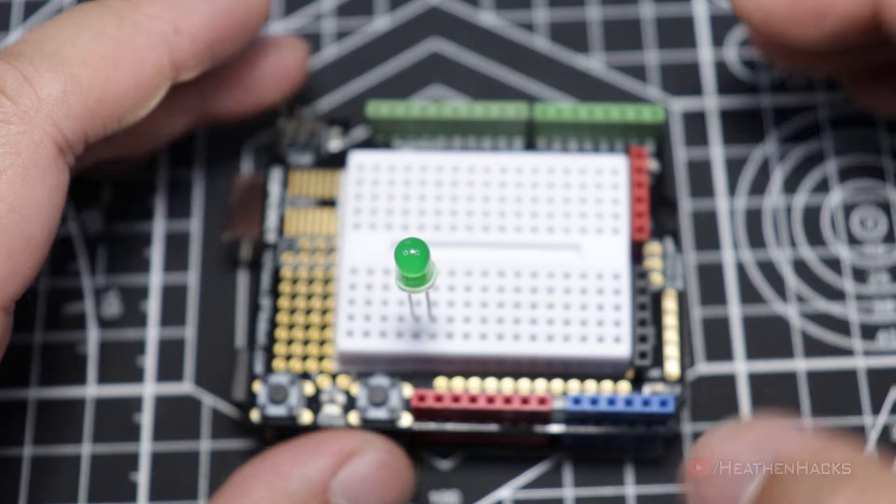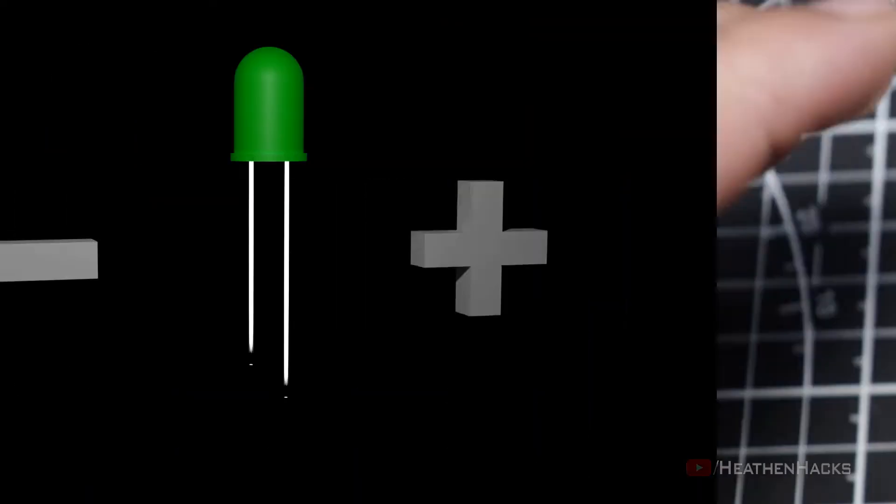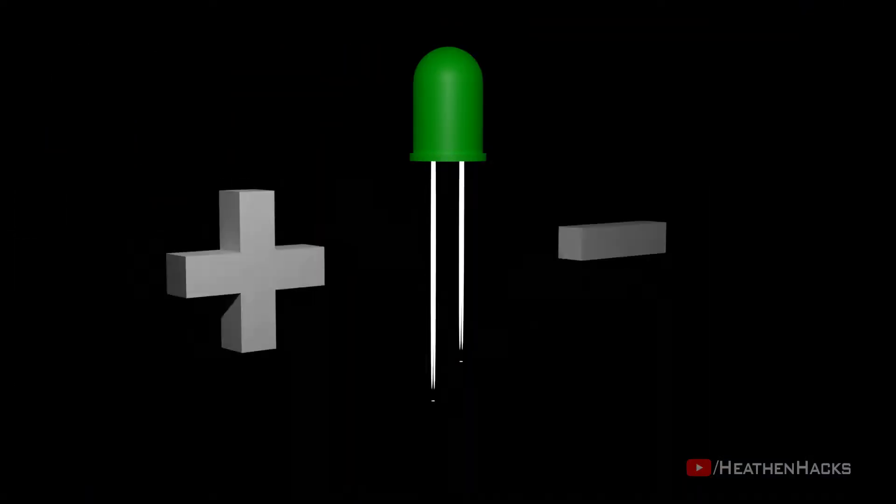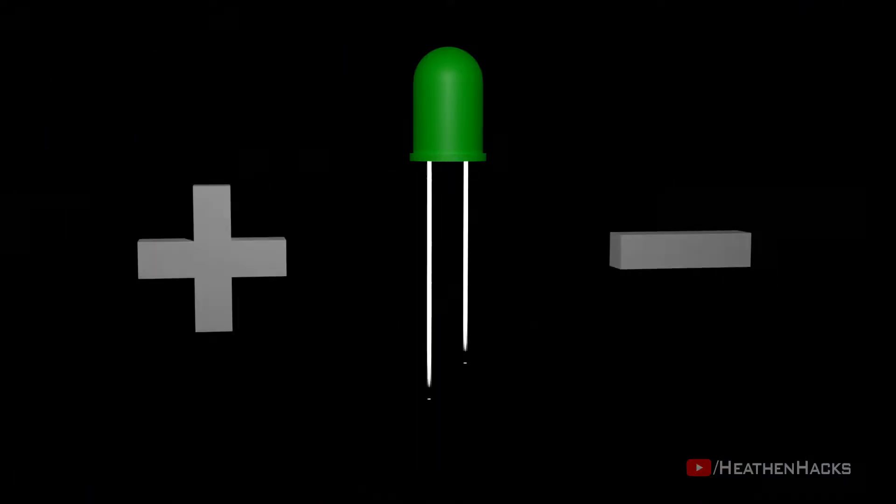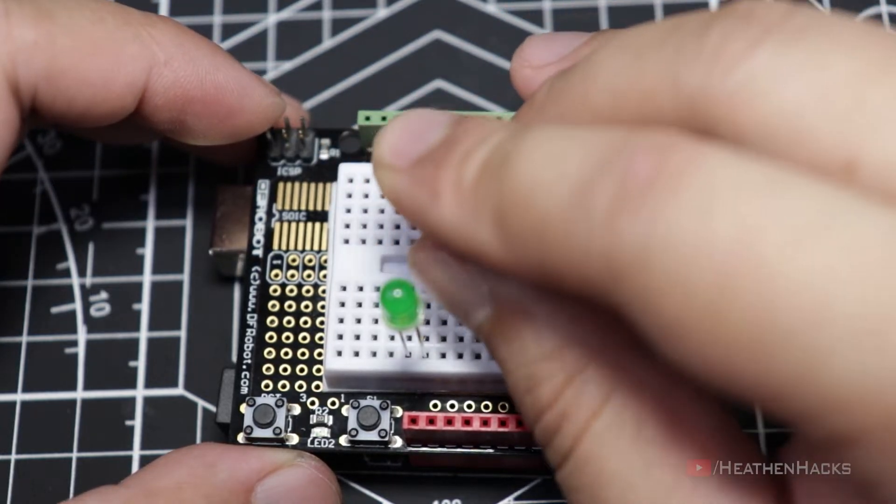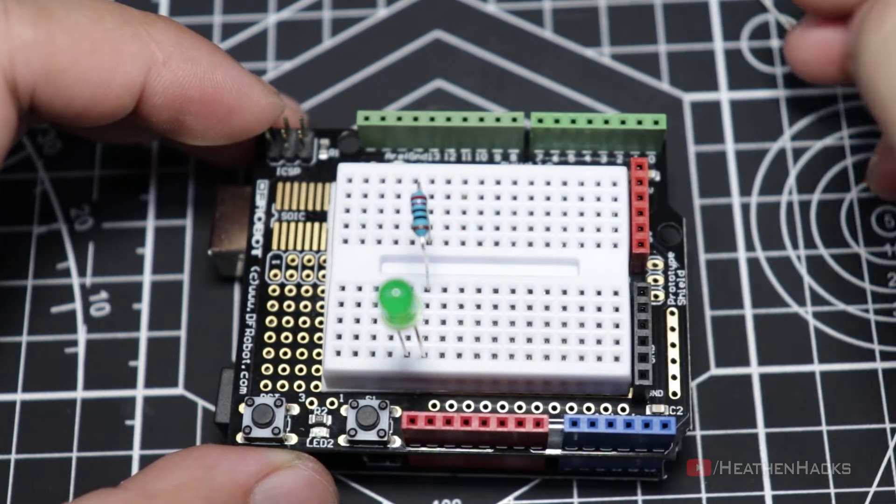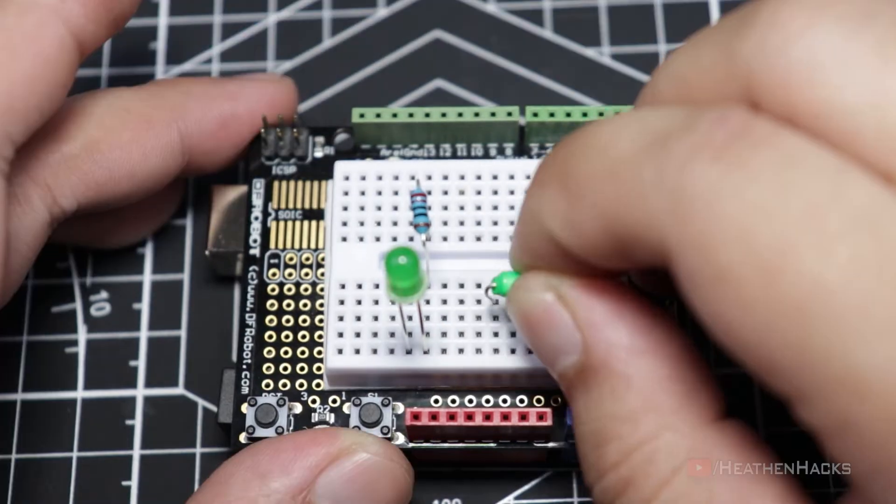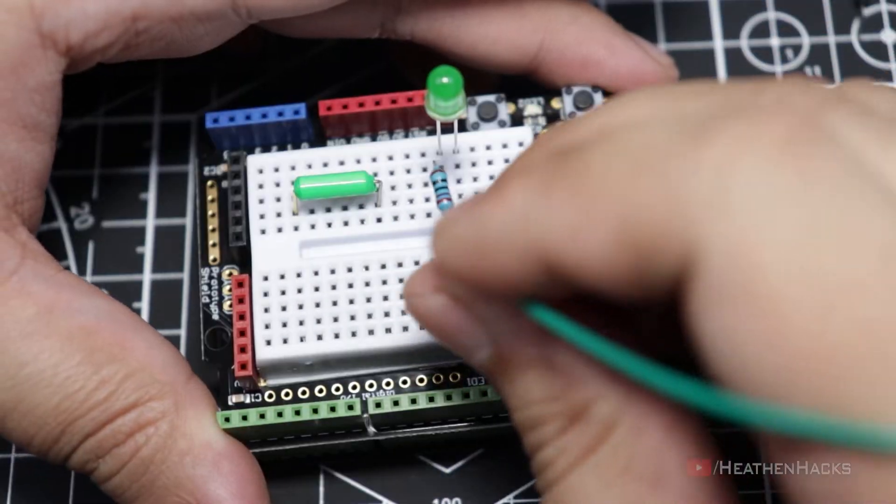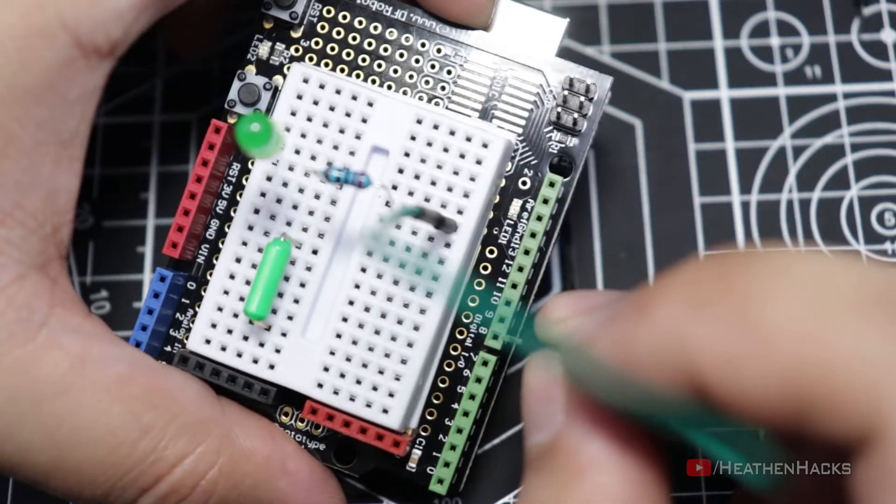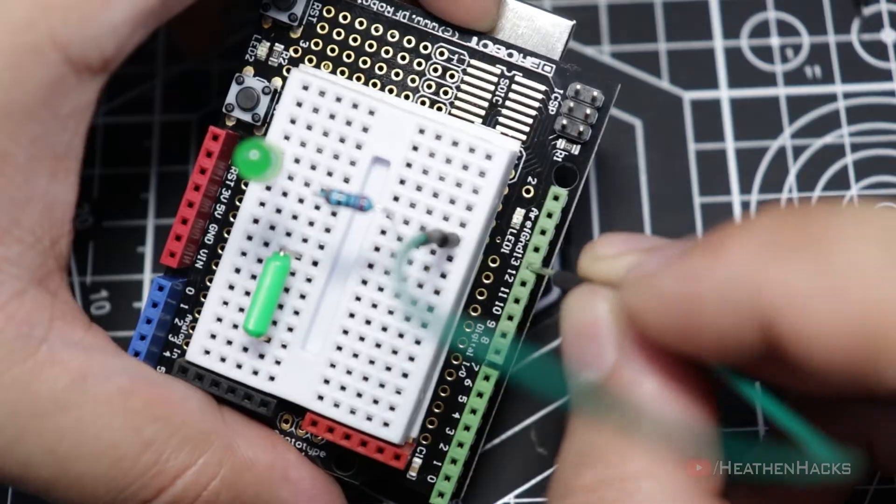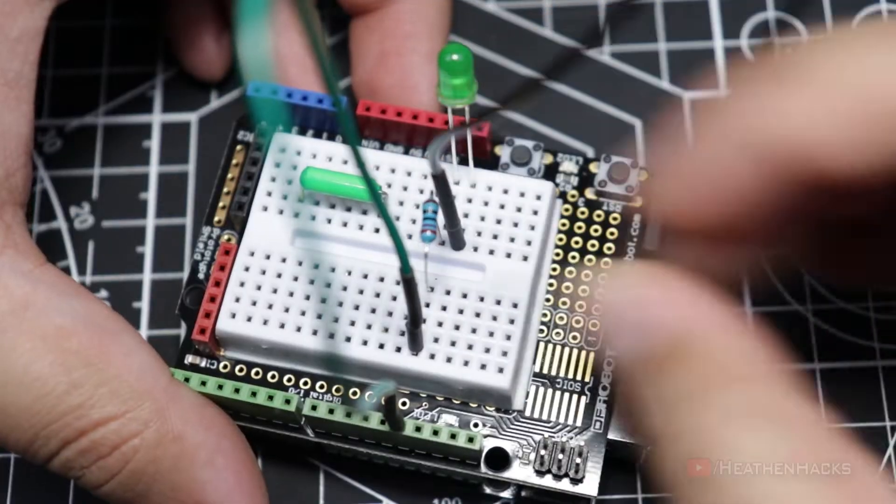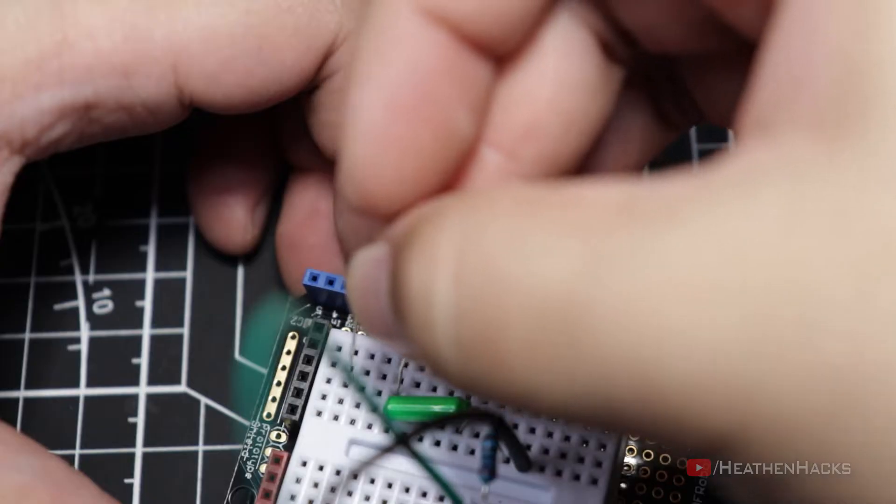Alright, so let's connect the 5mm LED right here. Remember that the LED's anode is on the right side, okay? Let's get our 220 ohm resistor, connect it to the LED's anode, get our tilt switch sensor, place it right here, connect our LED together with the resistor to DF Arduino's digital pin number 13, connect the LED's cathode to DF Arduino's ground pin.